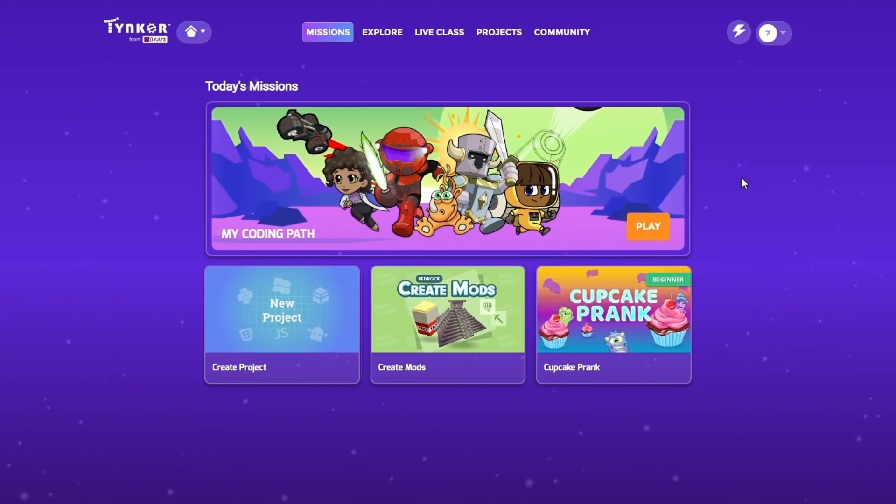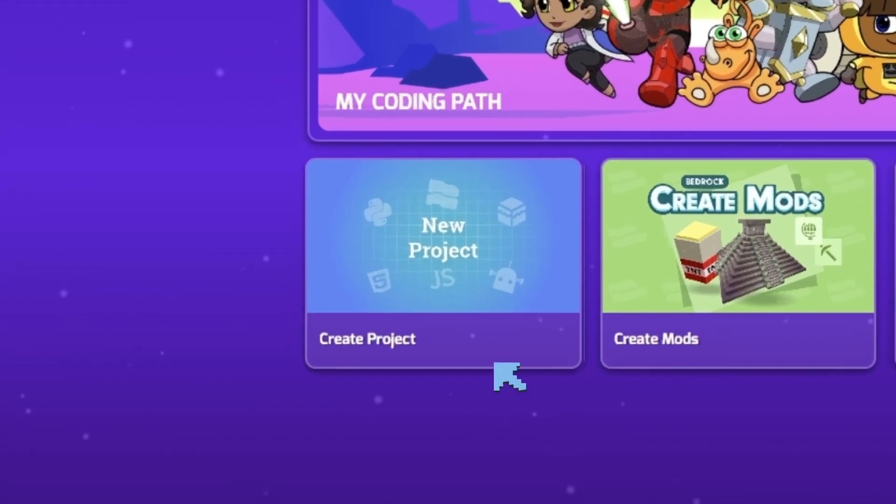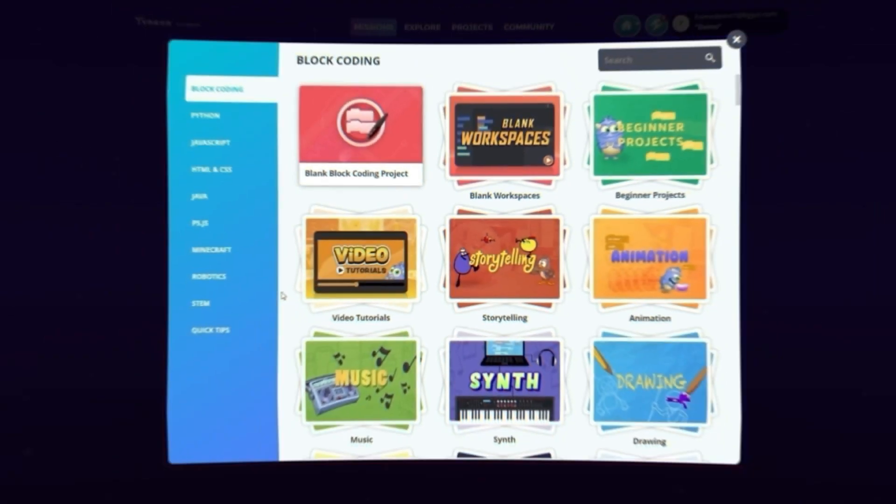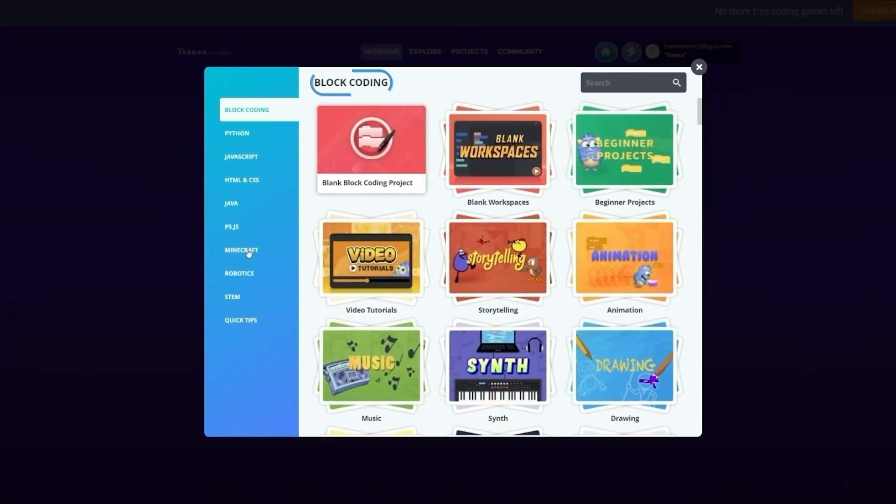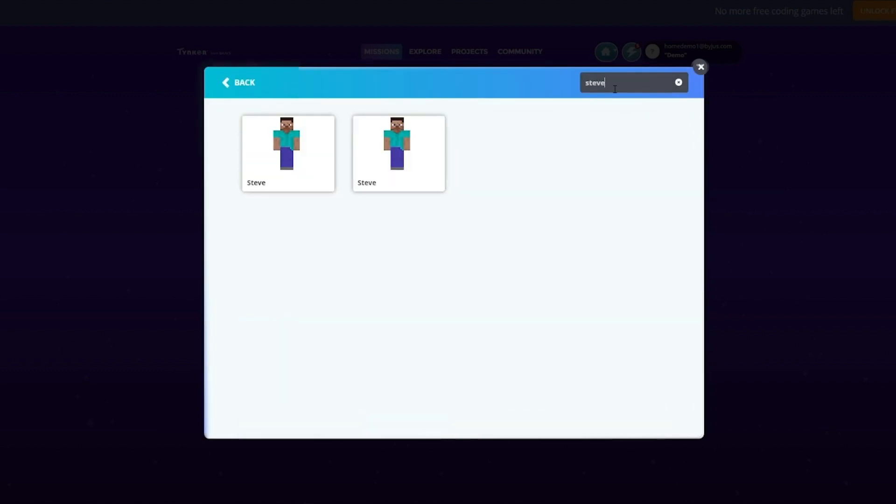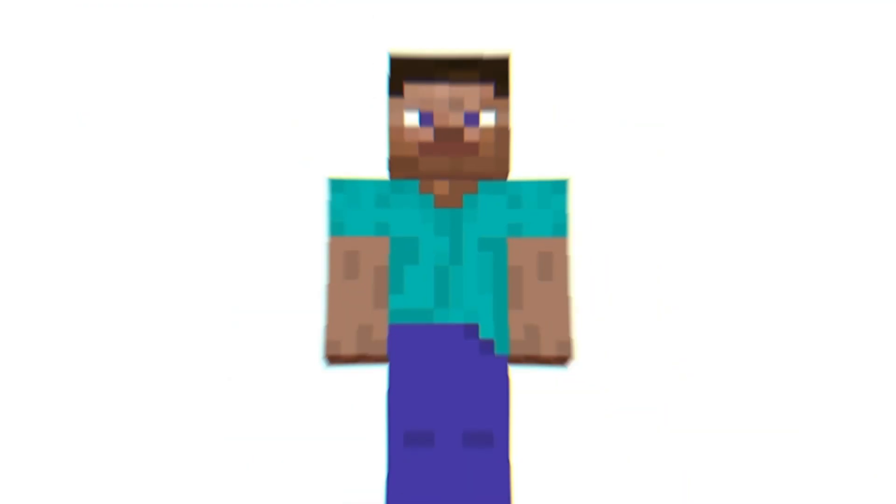The first thing to do is make sure we're on the Tinker home page. Click on the box that reads New Project. You should be on the block coding page. Now, select Minecraft from the list on the left. Go to the search bar and type Steve. Click your selection, and we're ready to begin.